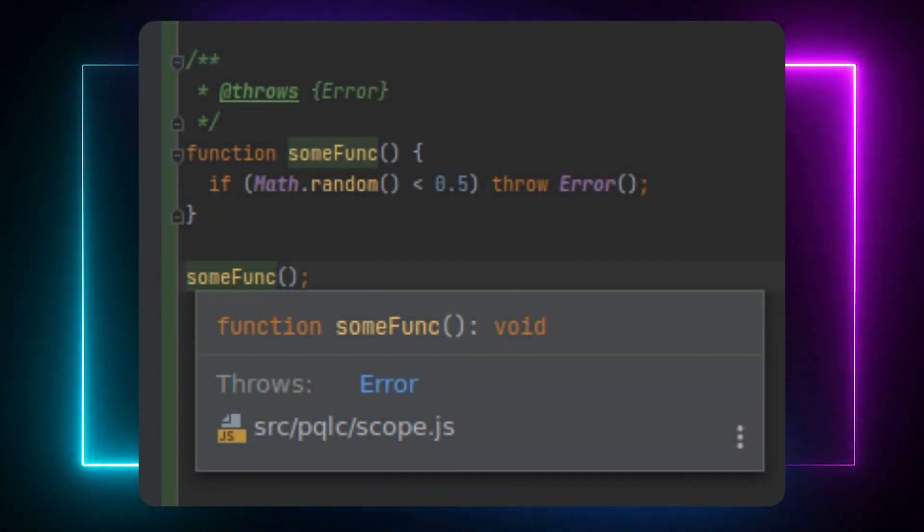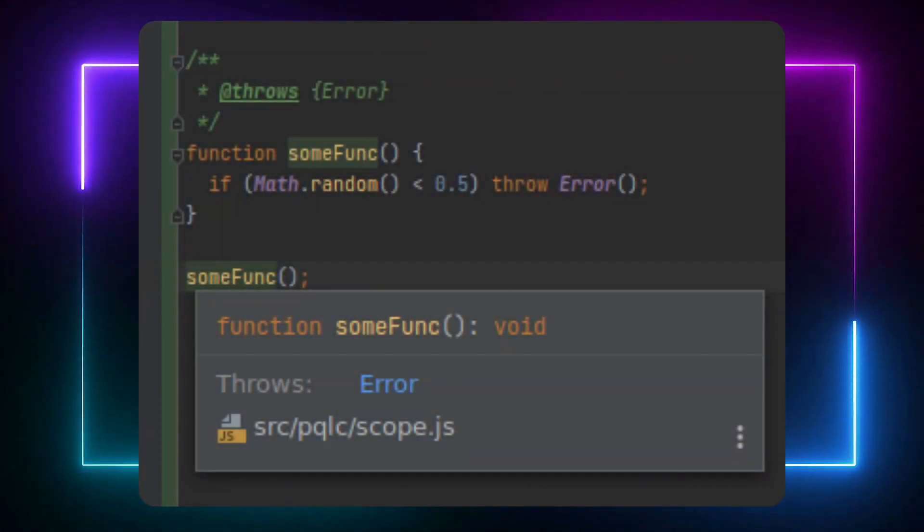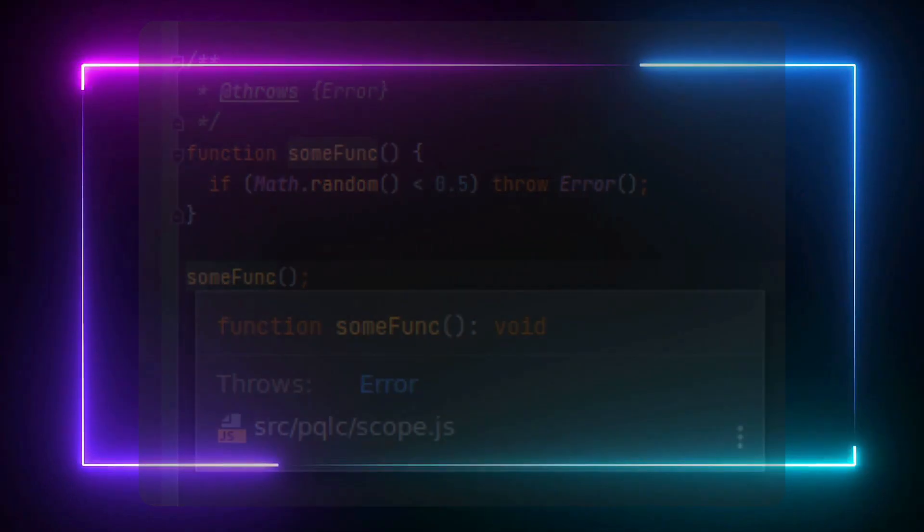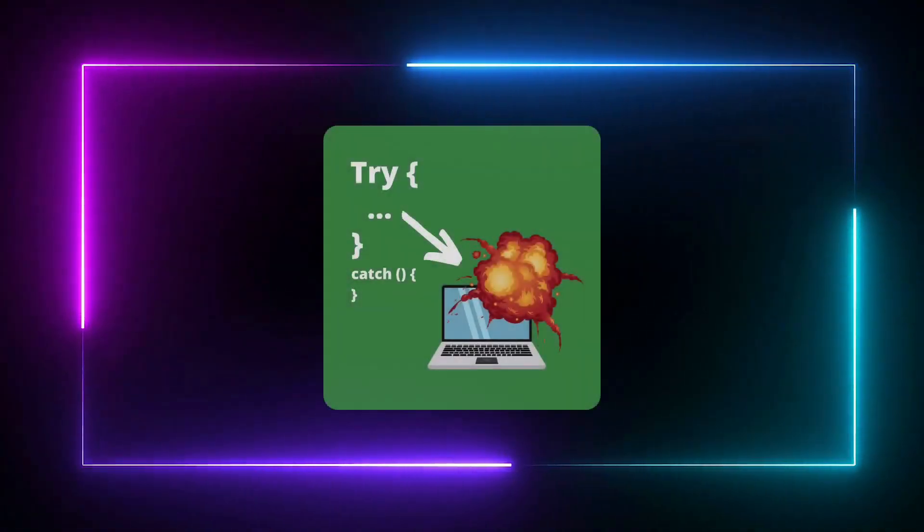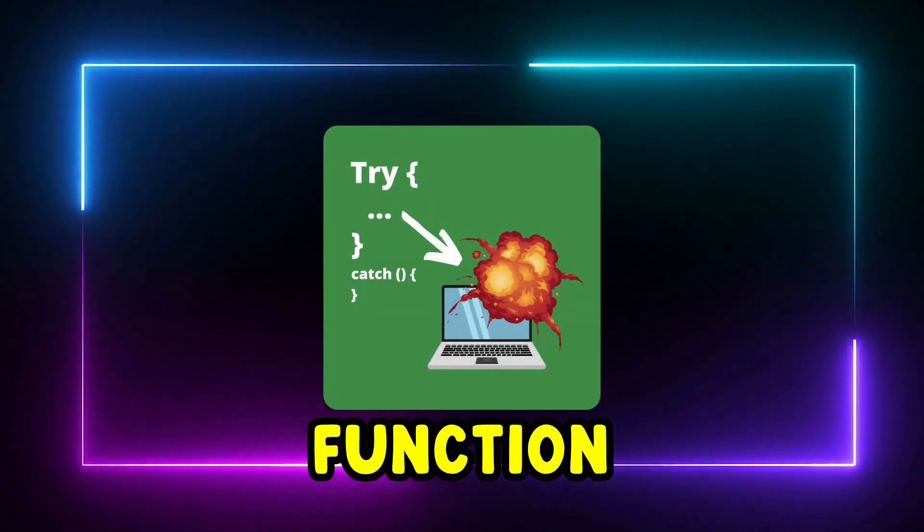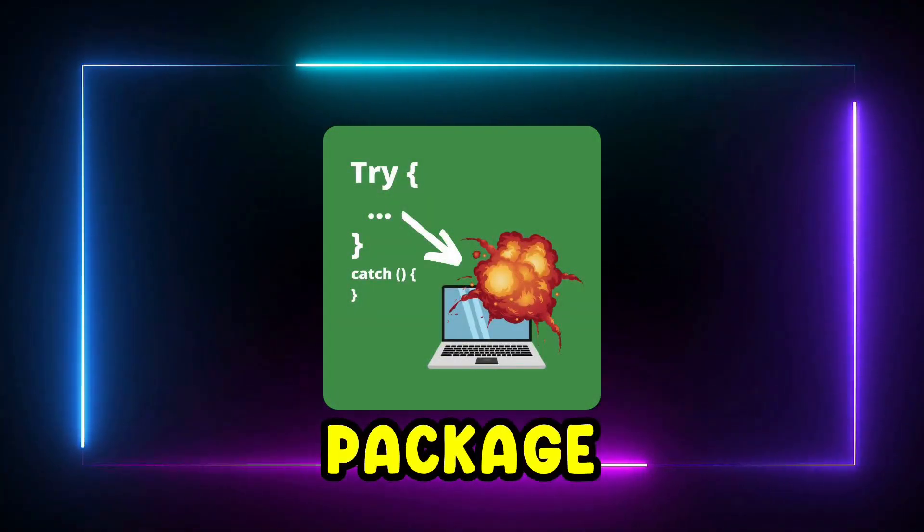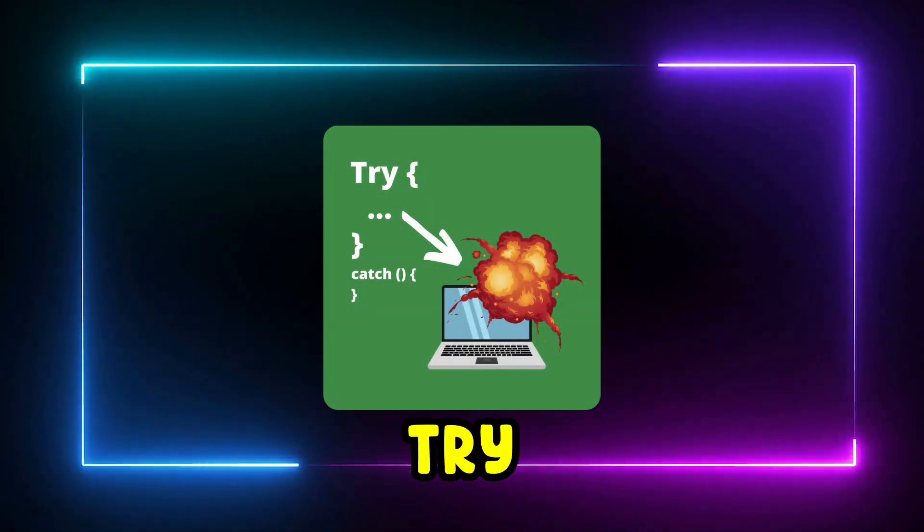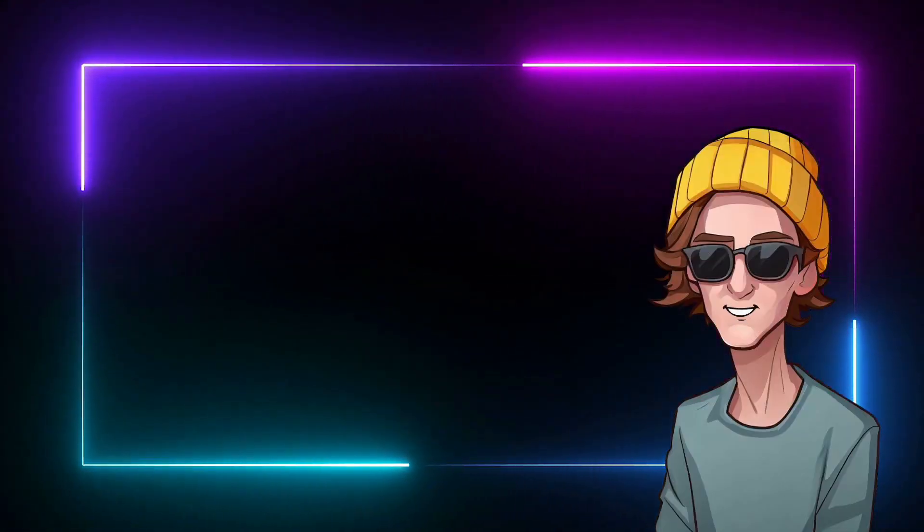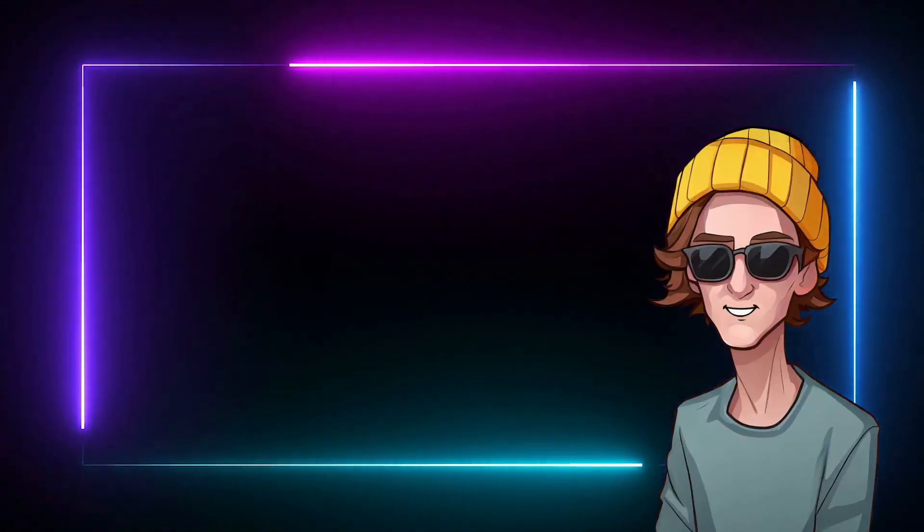TypeScript can't determine which functions may throw errors. To play it safe, you have to wrap any function call to a package in your own try-catch block and design your program to handle numerous error scenarios.